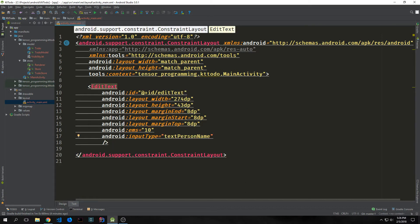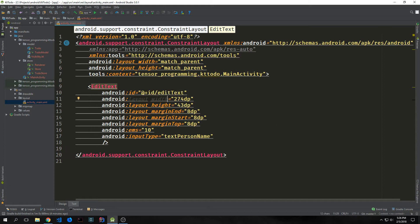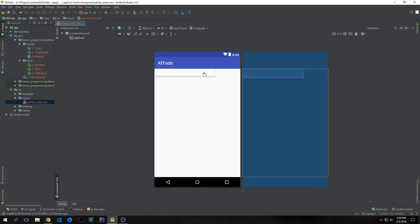The first thing we want is our input box. We create an EditText and give it an ID of editText with a lowercase e, then input the various dp values we want. The width will be 274 dp, the height will be 43 dp, and we'll have a margin on the end, start, and top of 8 dp. We can take a look at what this looks like by simply opening up the design tab — it's just a simple input box, and our button will go right next to it.